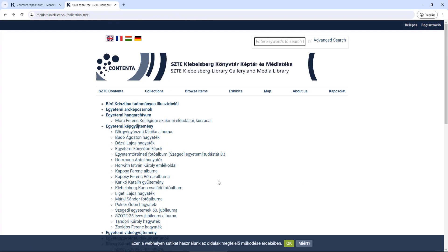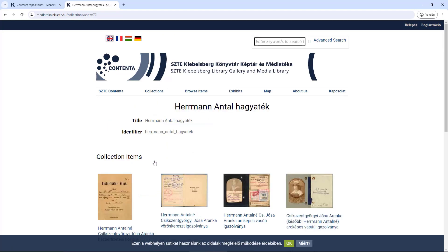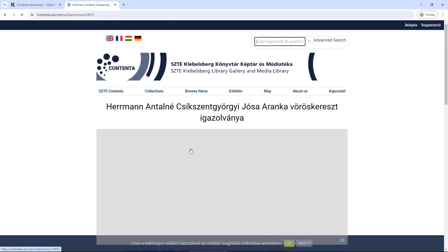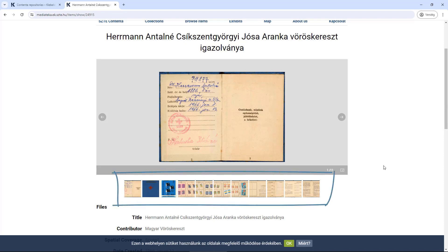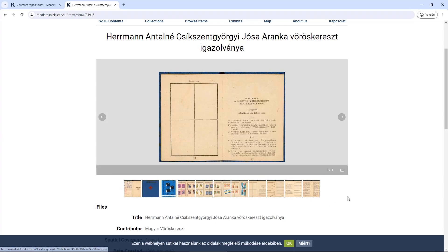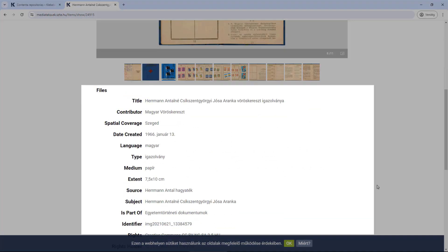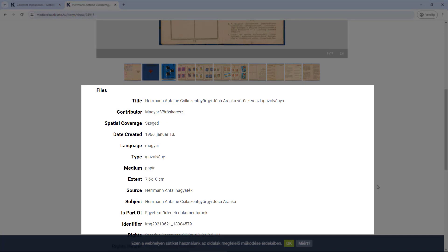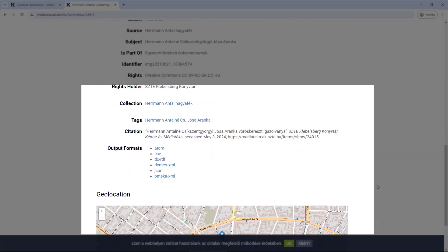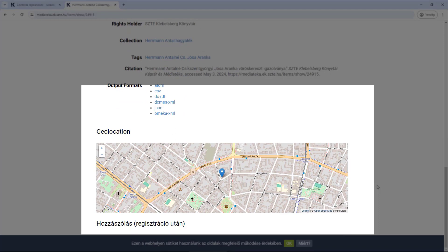If you click on any collection, you can see the items that belong to it. After selecting one, you can view the image and its associated items — additional images, back cover, etc. Under the photo, you can see the associated metadata: title, creator, contributor, extent, rights, and citation format. If the image can be linked to a location, you can also view it on a map.